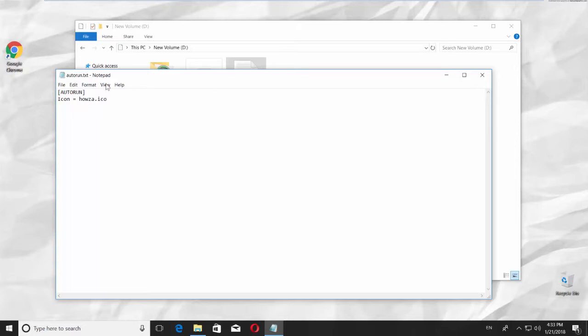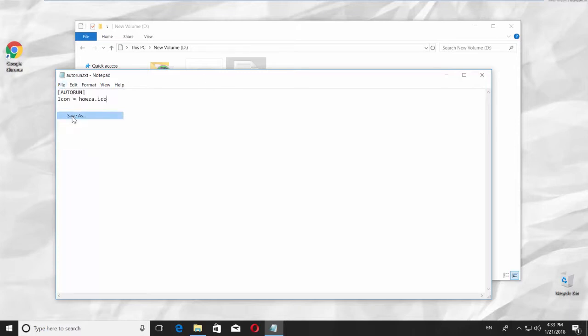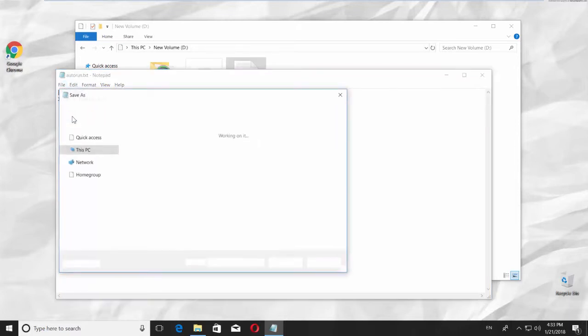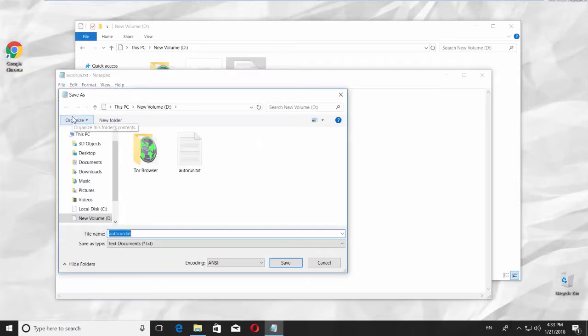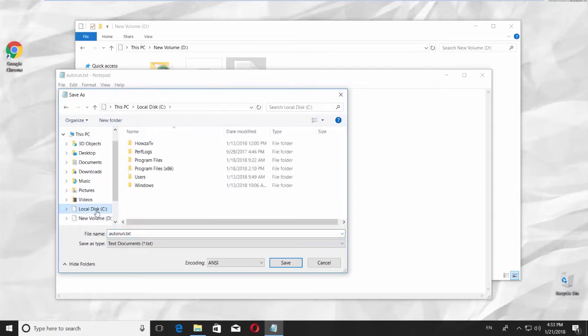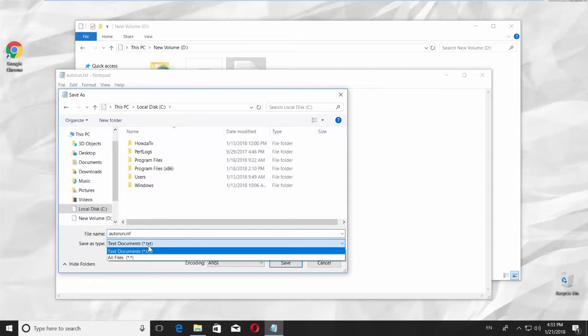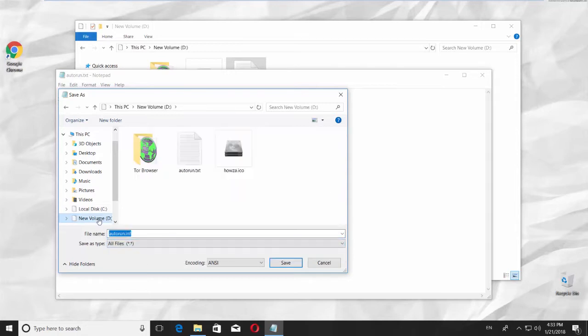Click on File in the top left corner and choose Save As. Click on the disk you want to change the icon of. Rename the file to Autorun.inf, set Save As Type to All Files, and click on Save.